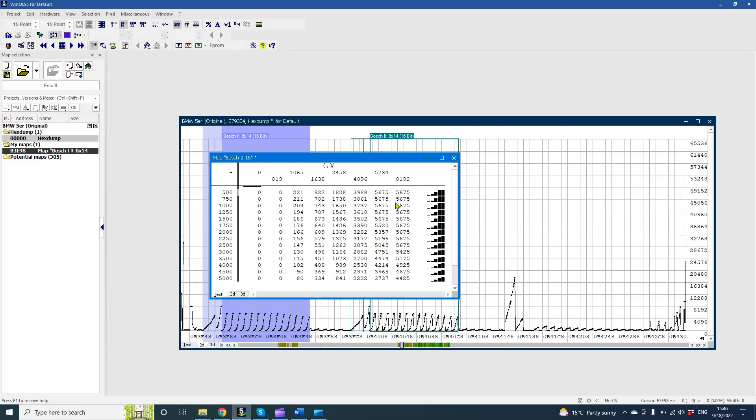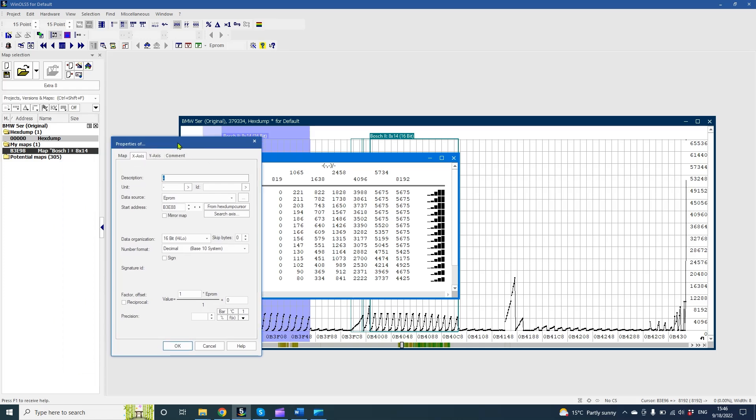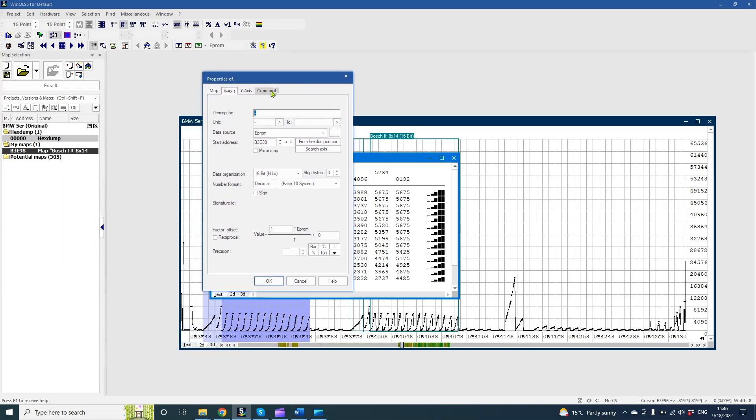On the x-axis, we can see acceleration pedal position, represented from 0 to 8192. 8192 on almost all Bosch engine control units represents coefficient 1 or 100%.